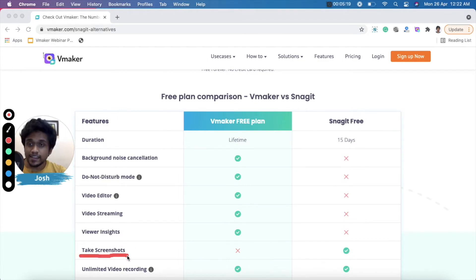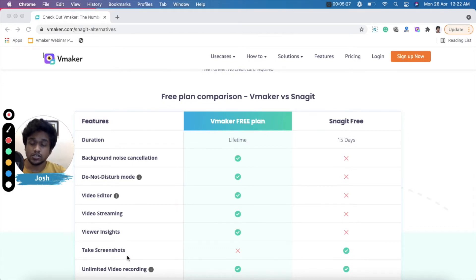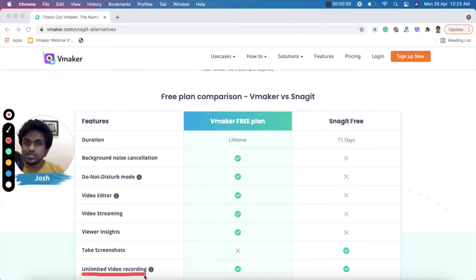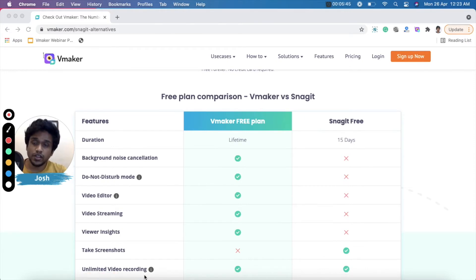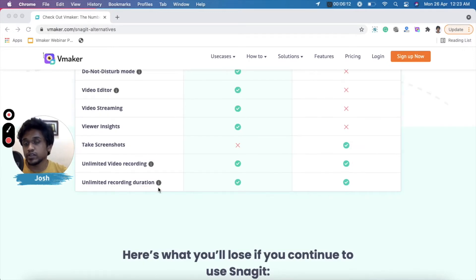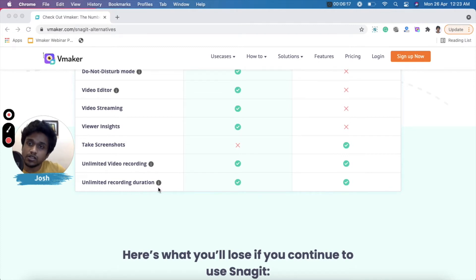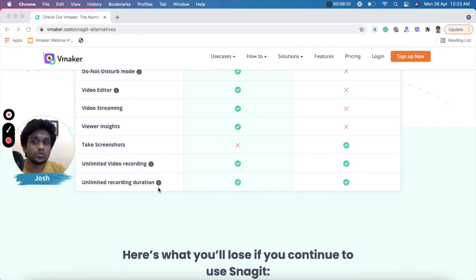Here's where Snagit gets an extra point: taking screenshots. With Snagit you can take screenshots, which is not something available on vMaker yet. Next is unlimited video recording — both Snagit and vMaker provide unlimited video recording with no cap on the number of videos. Similarly, both products offer unlimited recording duration, so your videos can be hours long with no problem.